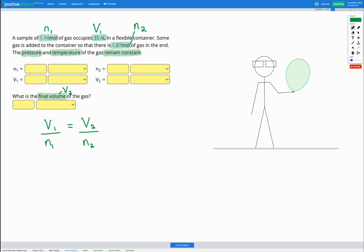Now we can see here that the volume and moles are in ratio to each other and the ratio at the beginning is equal to the ratio at the end. So what that's telling us is that if our volume increases, our number of moles should also increase in the same ratio.